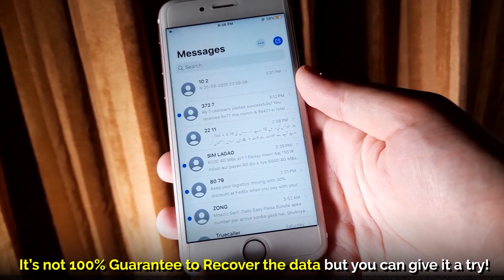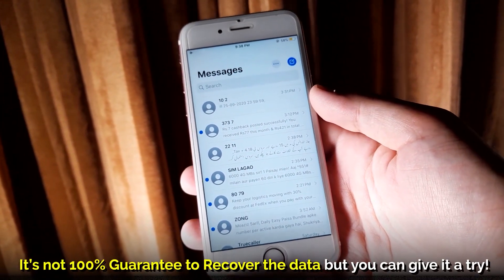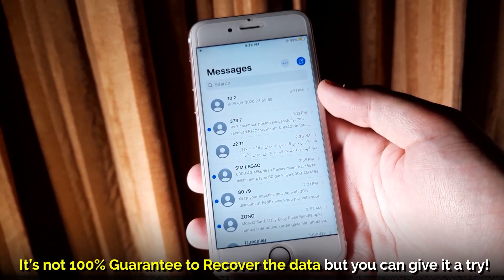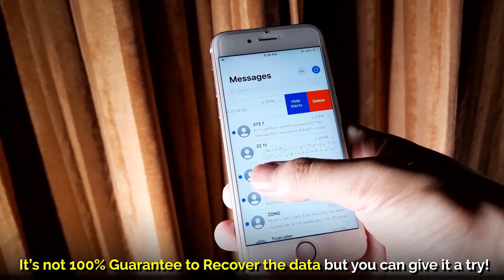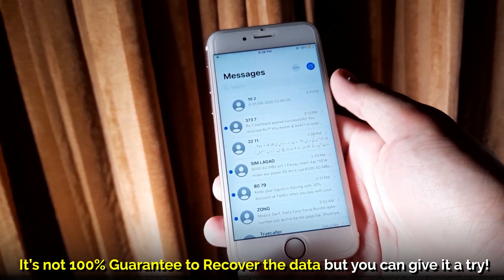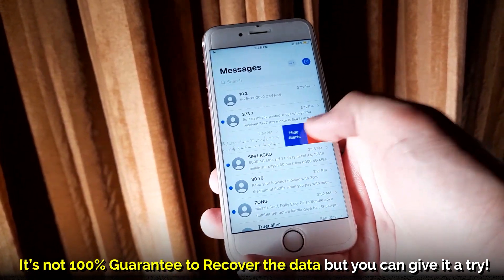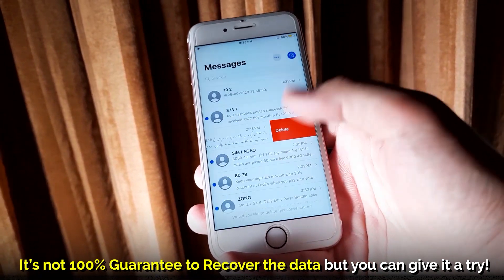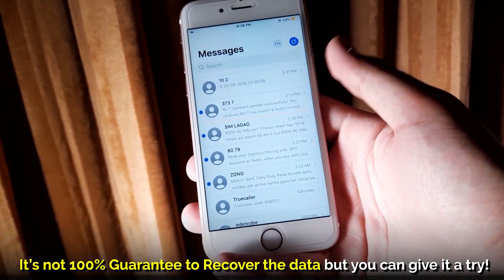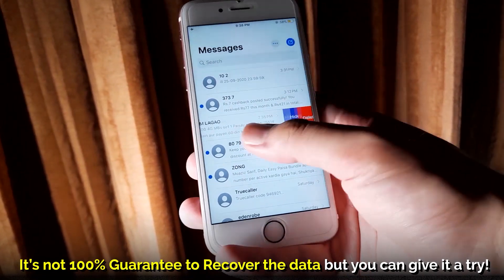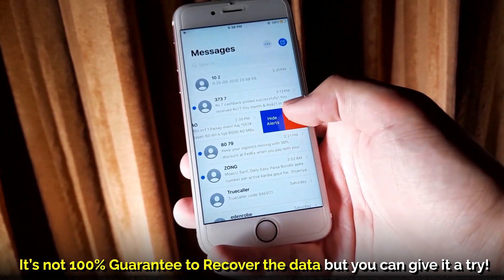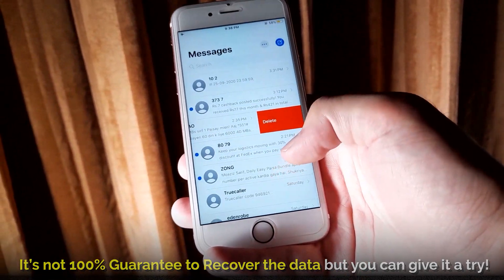So as I said that it is not 100% guaranteed to recover the deleted data whether it is deleted text messages, deleted photos, videos, notes, contacts or anything else, but you can give it a try.